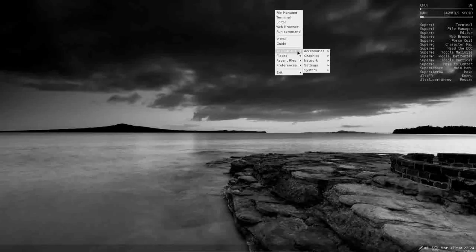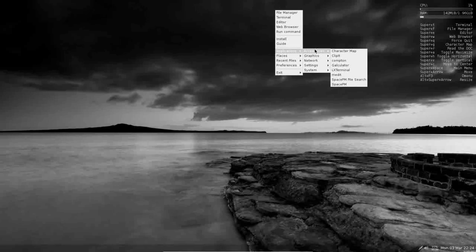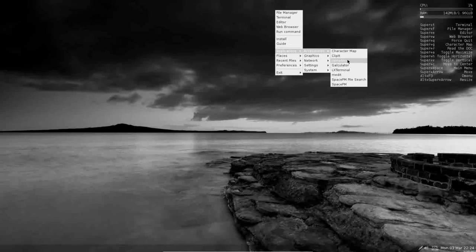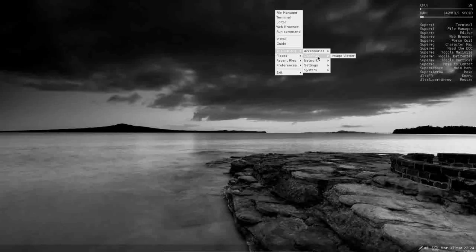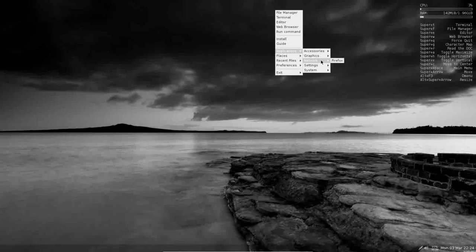As far as applications go, it is a minimal install. A couple of things I would like to highlight though, is that they do have Compton installed. That's going to give you some very basic graphical effects, like some basic transparencies and that sort of thing. Under graphics, you have a basic image viewer for network, of course Firefox.